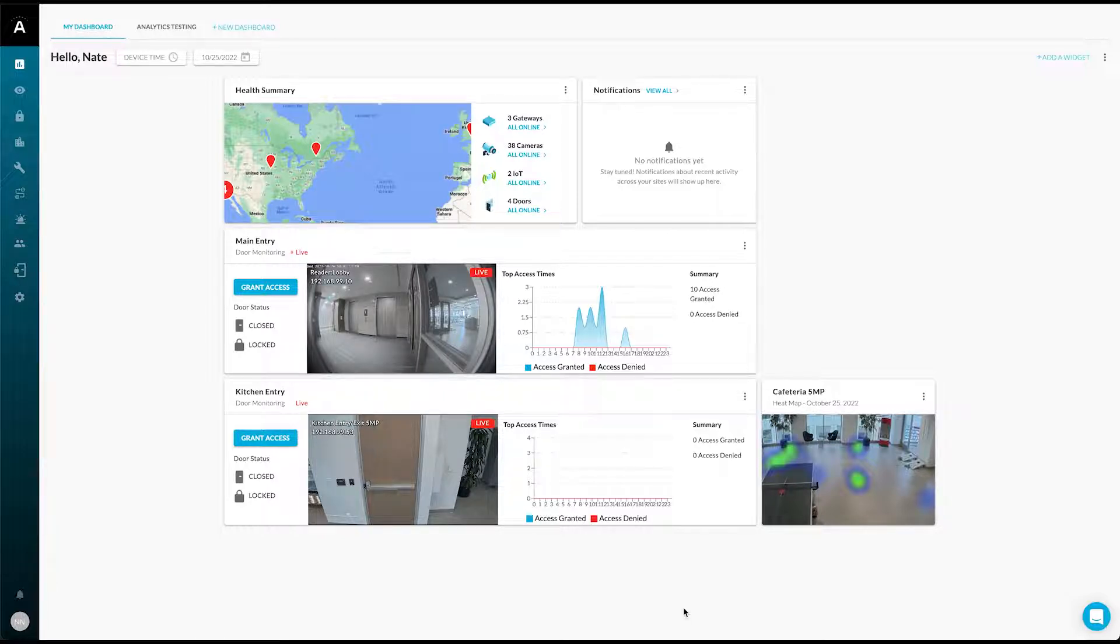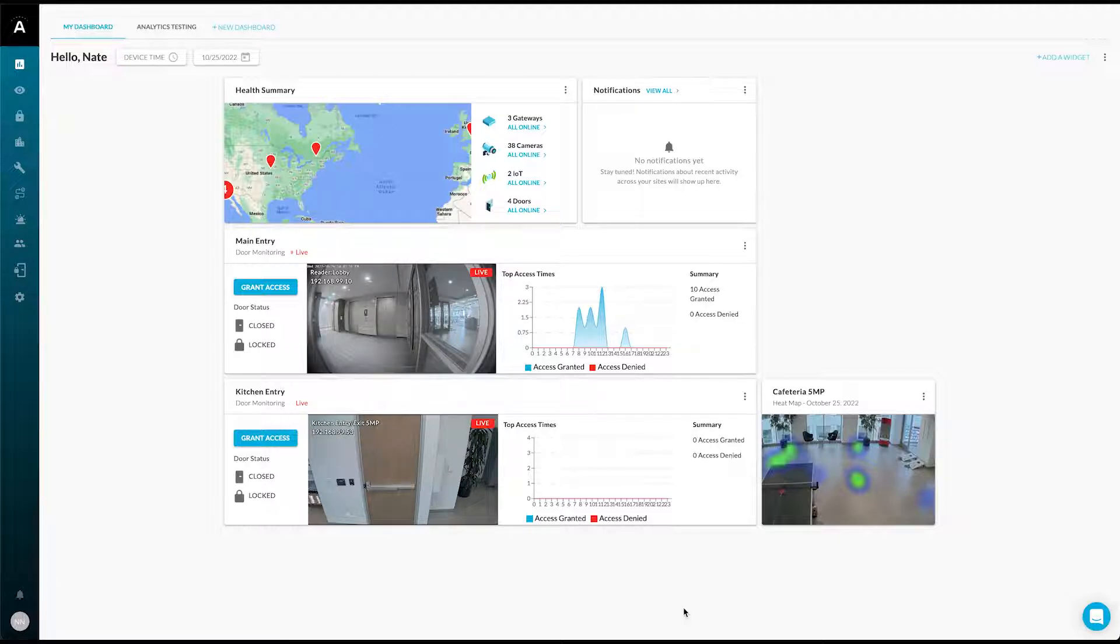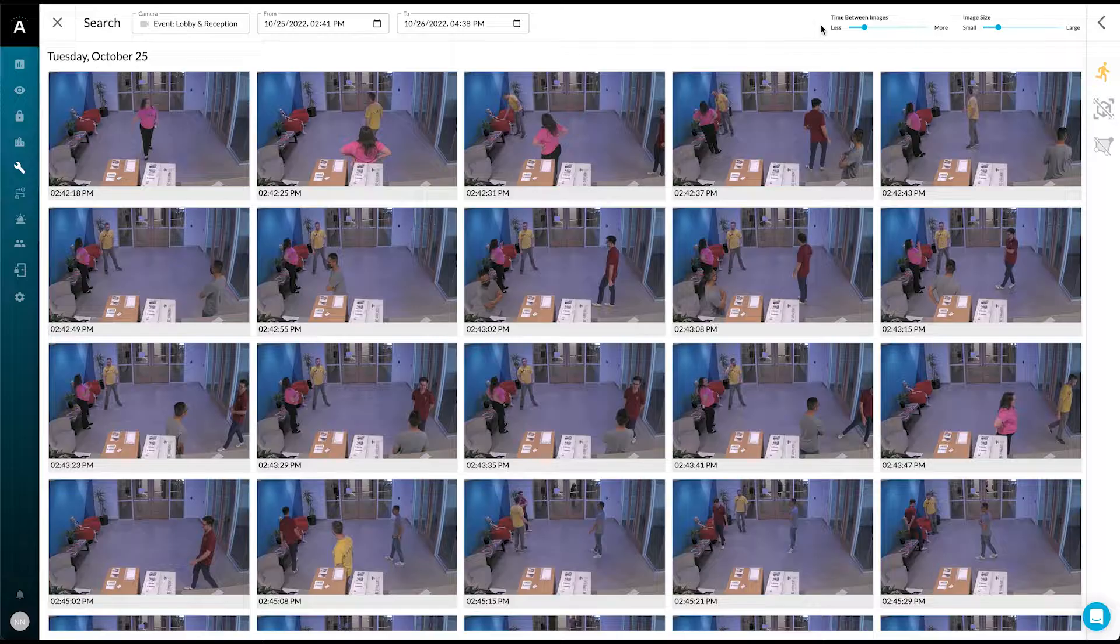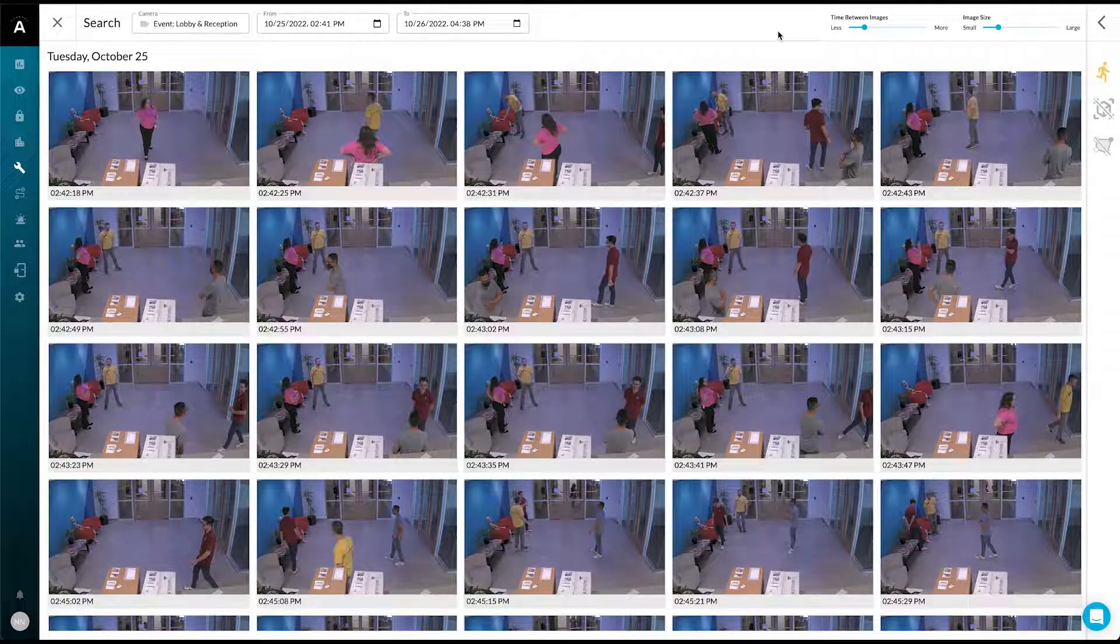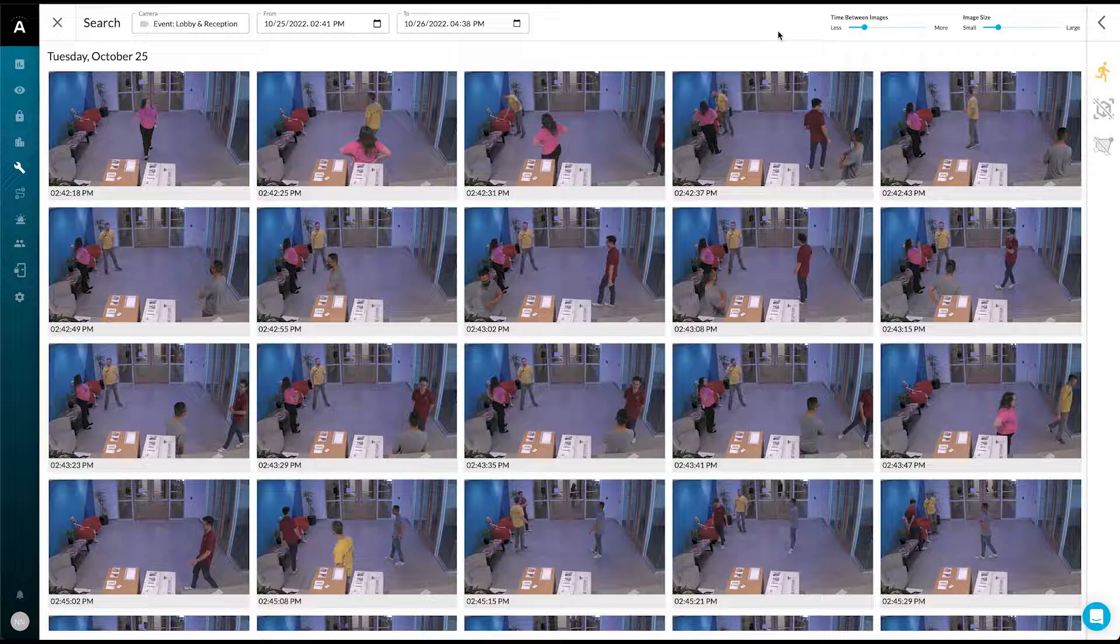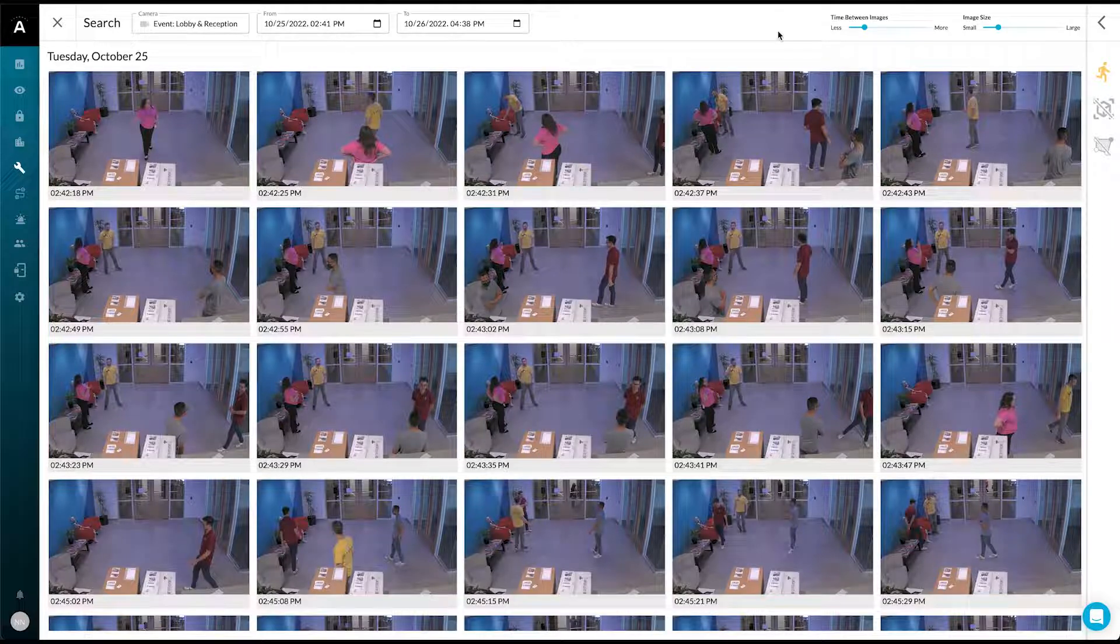We use machine learning to help filter out relevant video so that you can find events and generate cases more quickly. Here, we have recorded video search results from our office lobby where we have a lot of people of various color shirts walking around.